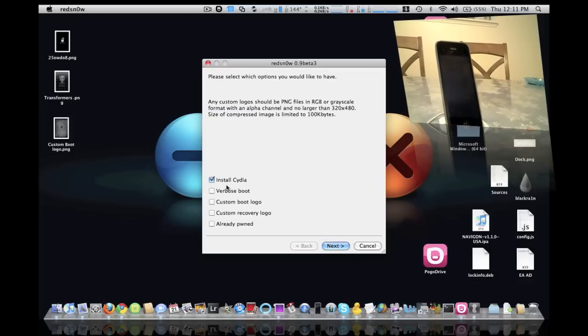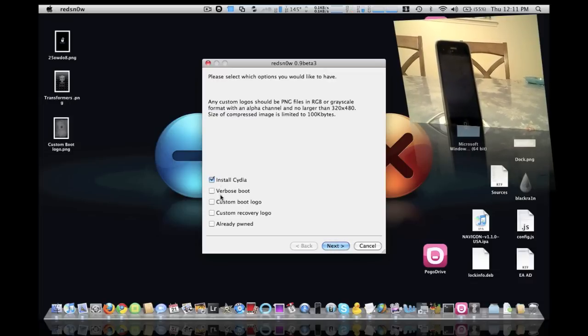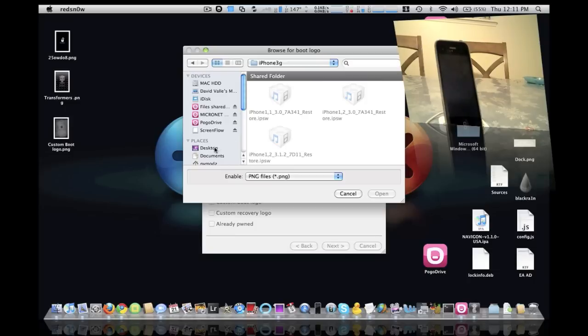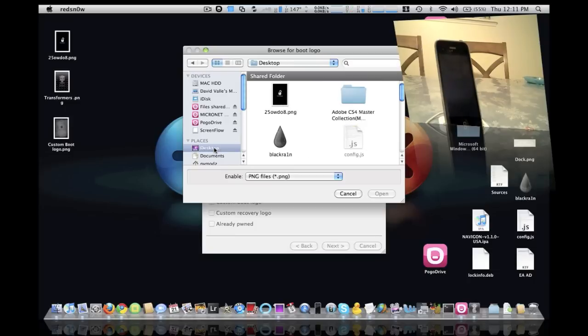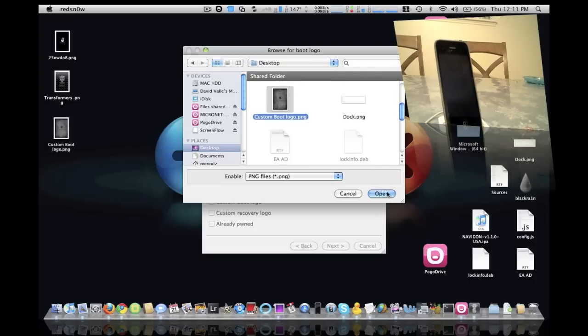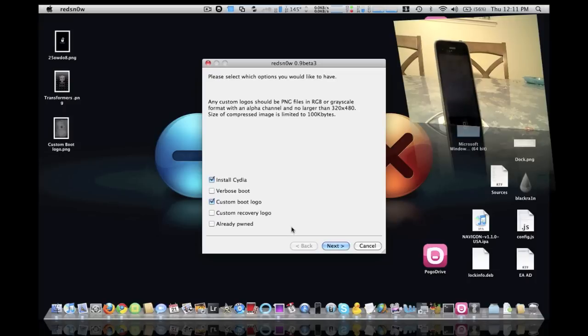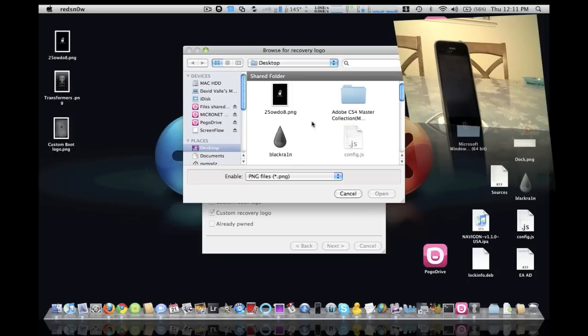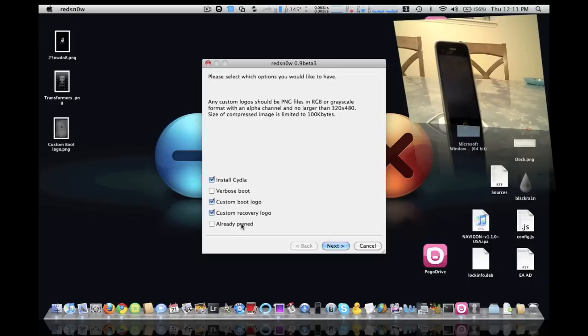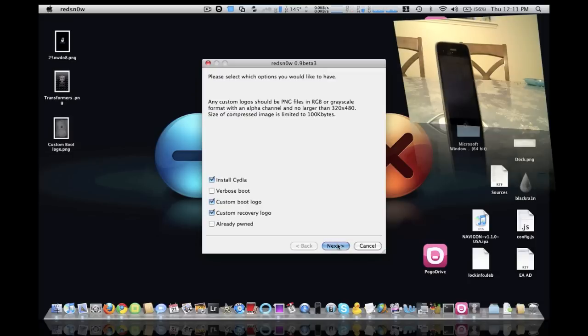So here we have the option to install Cydia, we have the option to verbose boot, which I'm not going to add on there. So I'm going to check here custom boot logo. Basically what I'm going to do is I'm going to go here to the desktop and I'm going to pick this logo here. And then I'll also check off custom recovery logo and we can add this logo here. And then like I said, if you're already pwned, you can check this off and it's going to bypass the actual jailbreak itself. So we're going to go ahead and click next.